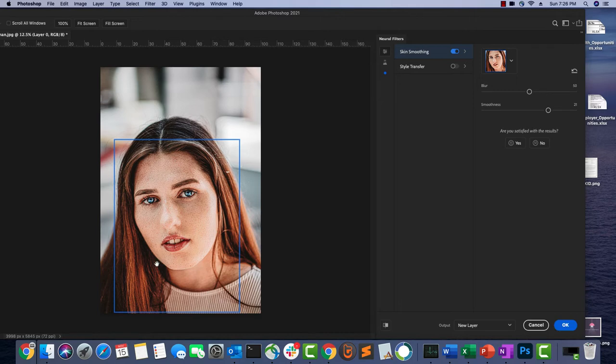The skin smoothing is now done and you can see how clear the face looks. The output is going to a new layer, so I'm going to click OK.